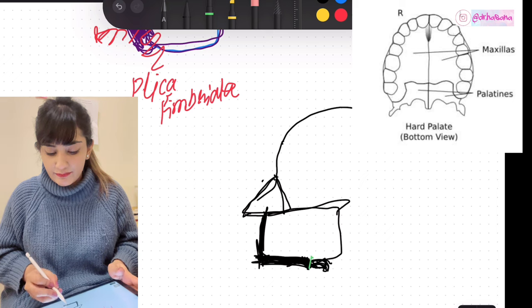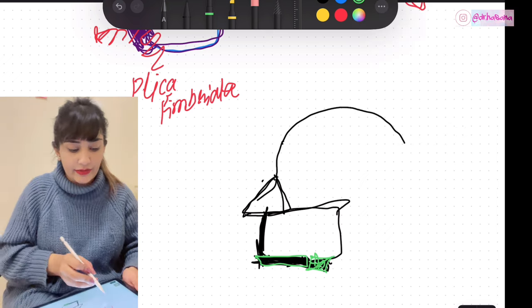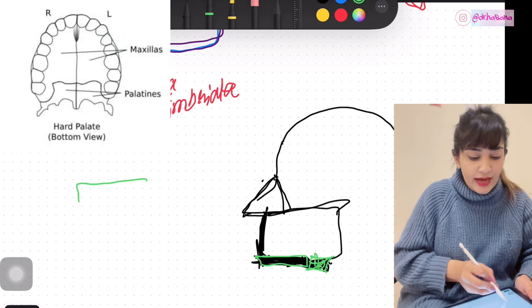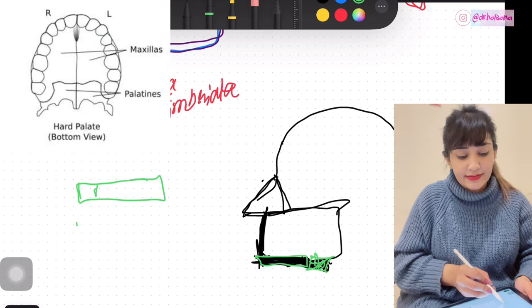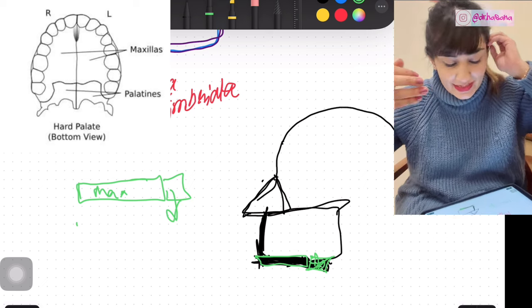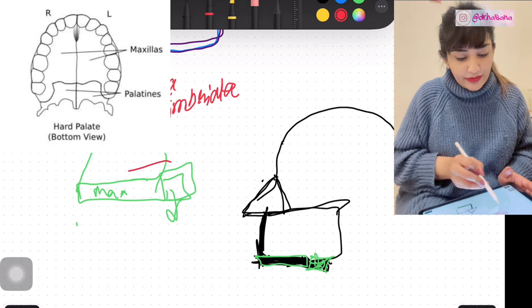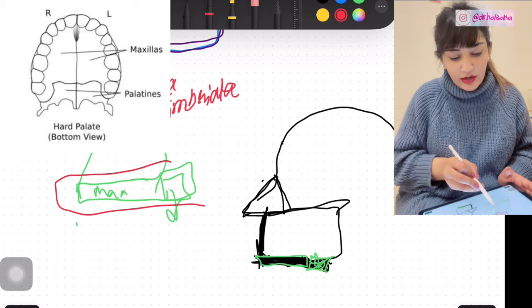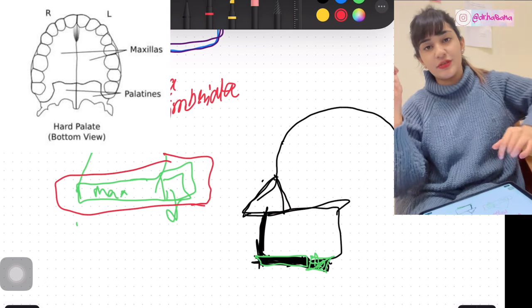So two bones form the hard palate altogether: first, the palatine process of the maxilla anteriorly, and posteriorly the horizontal plate of the palatine bone. Together, these form the hard palate. And then, beginning posterior to this, is the story of the soft palate.